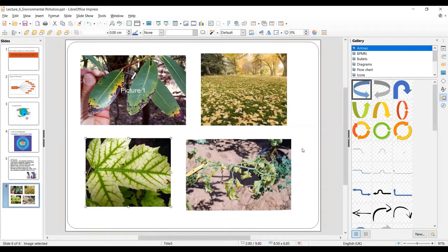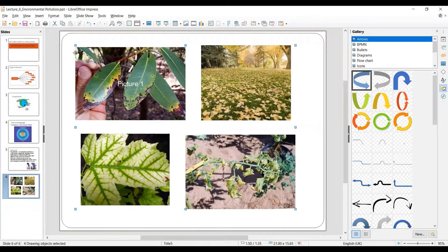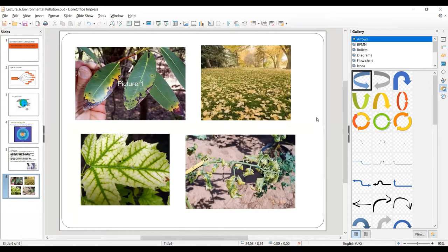The first method is to press Ctrl A from your keyboard. I am pressing Ctrl A — you can see the selection handles now cover all four pictures. These four pictures are selected at once. If you click outside, they will be unselected and divided back into individual pictures. So one method is to press Ctrl A.